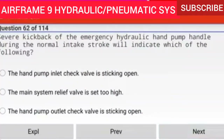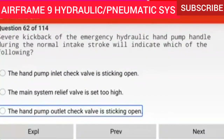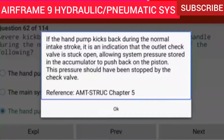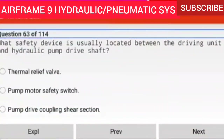Question 62 of 114: Severe kickback of the emergency hydraulic hand pump handle during the normal intake stroke will indicate the hand pump outlet check valve is sticking open. If the hand pump kicks back during the normal intake stroke, it is an indication that the outlet check valve is stuck open, allowing system pressure stored in the accumulator to push back on the piston. This pressure should have been stopped by the check valve.